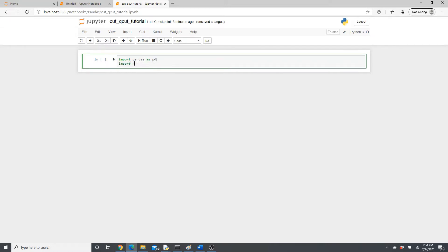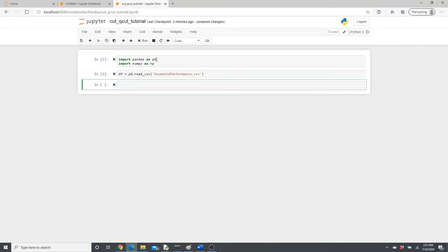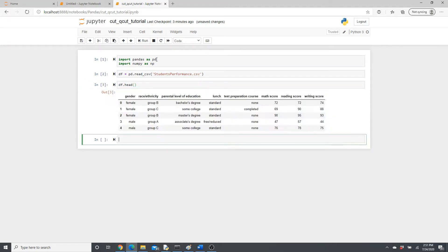Import pandas and numpy as pd and np. df = pd.read_csv — I already have this dataset, students_performance.csv, in the same folder as this notebook. If you do not have a suitable dataset and want to practice, please feel free to download from the link provided in the description box below. Let's do df.head to look at the dataset.